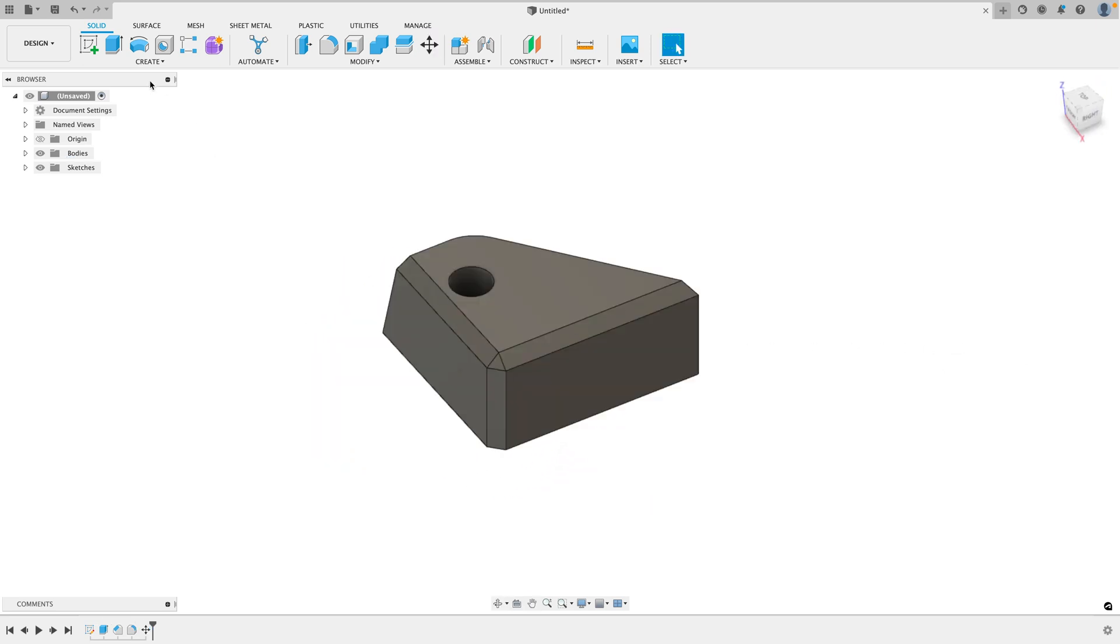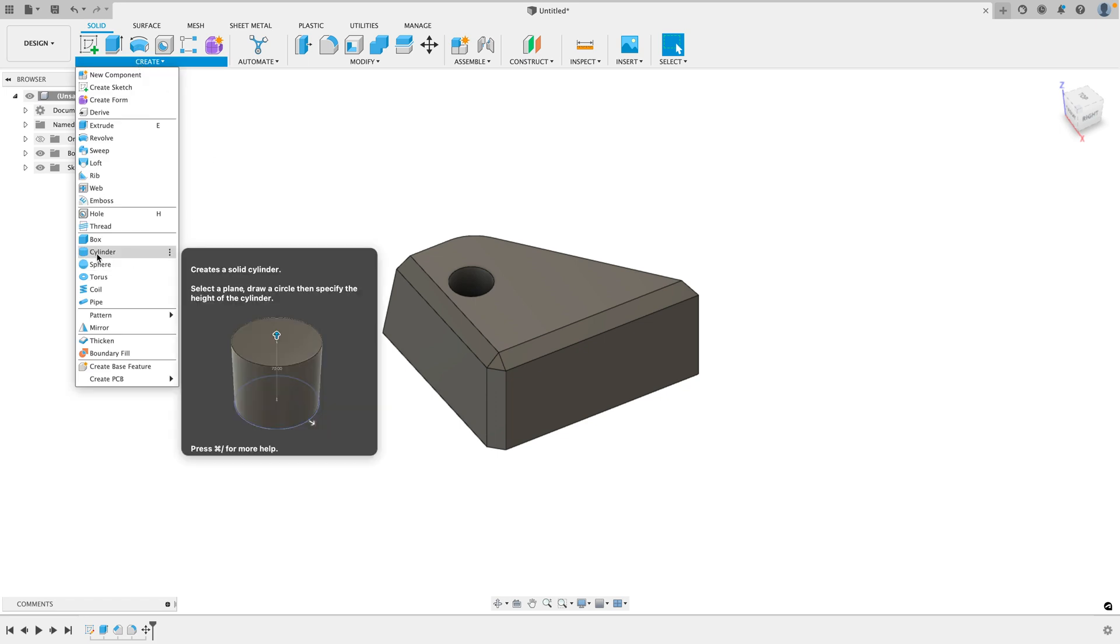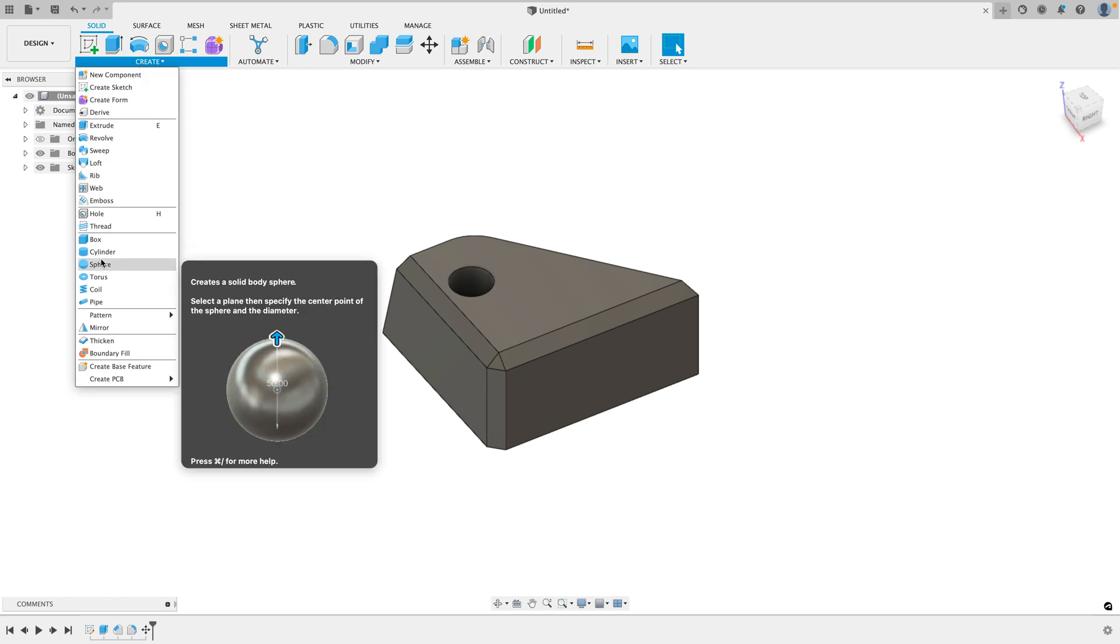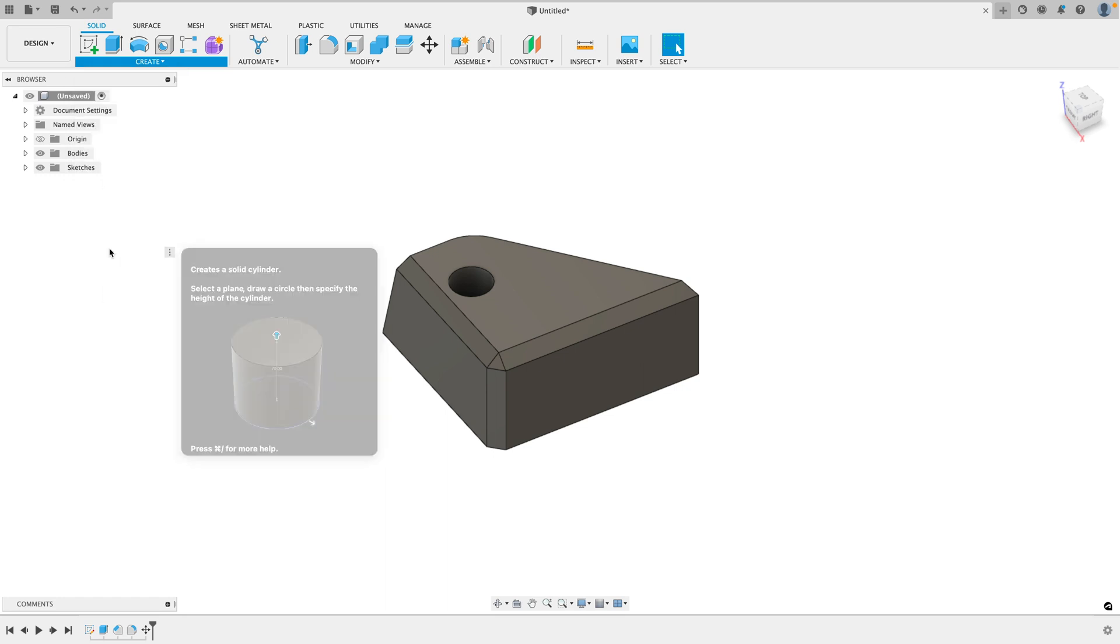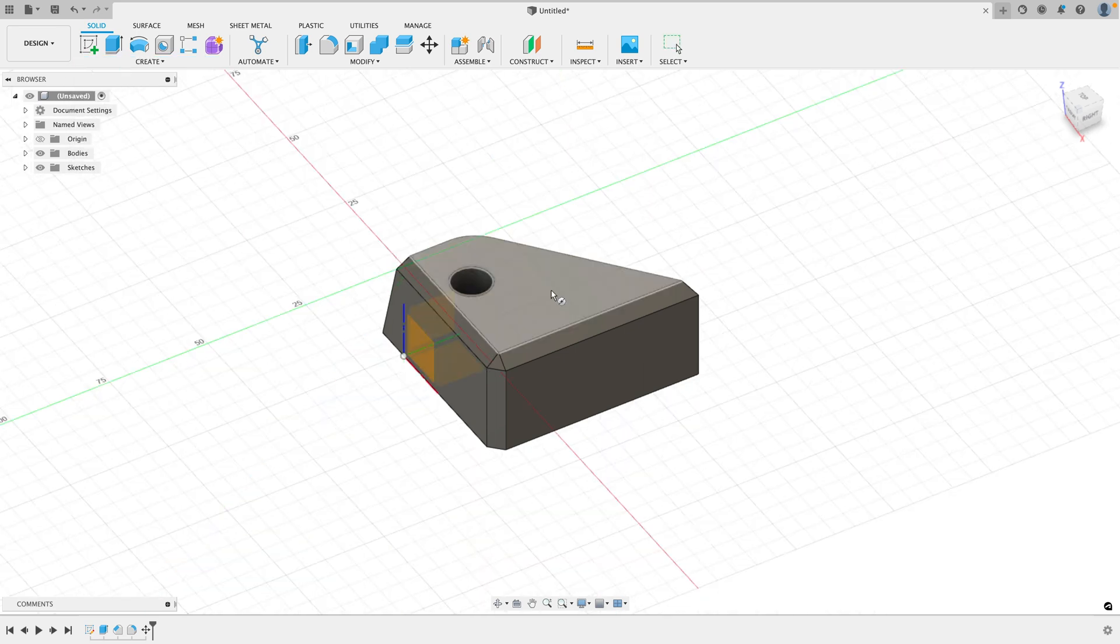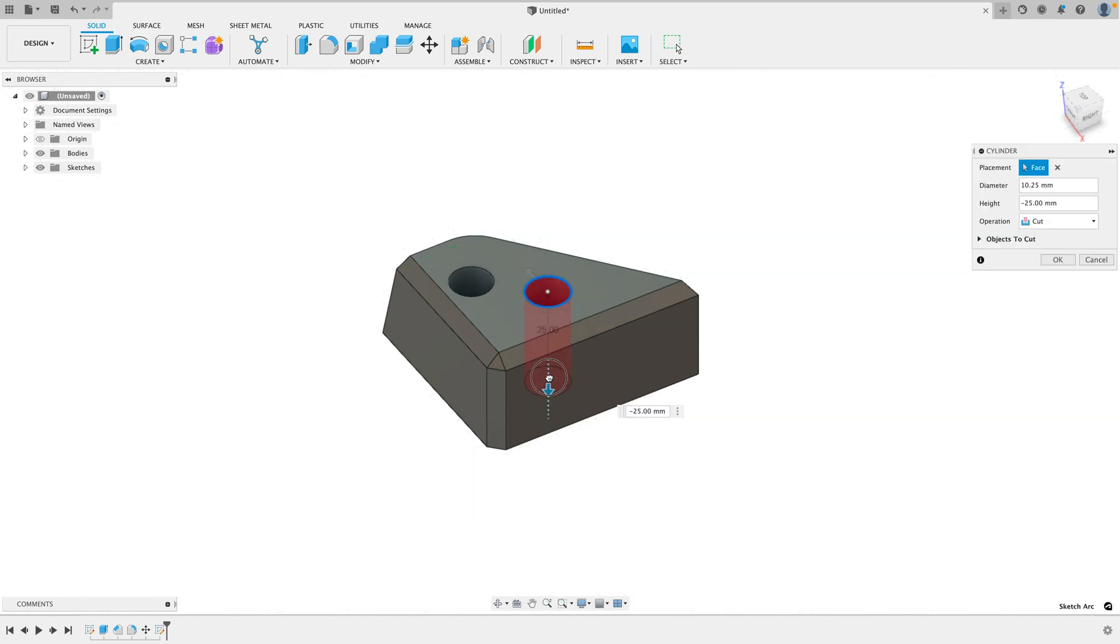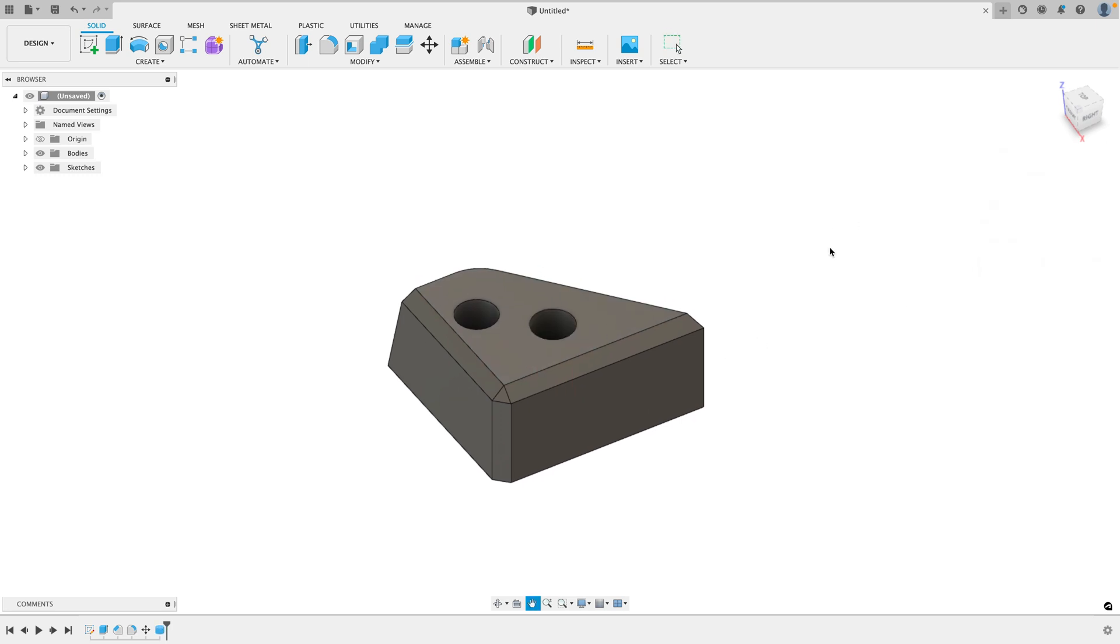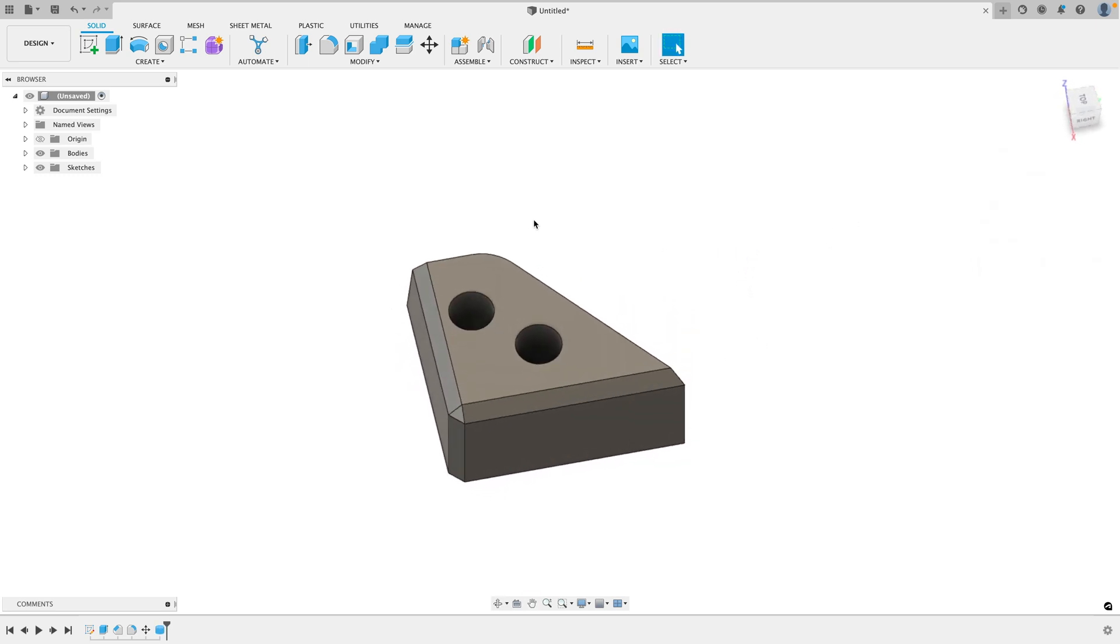One more thing you could do is you could create objects on top of it or you could use objects to cut away from it. So let's say you want to cut another hole. I could create a cylinder, select the top of the object, create this cylinder and pull it down. Let's see, pull it down and create the hole. Go ahead and click OK. So now we've created another hole.